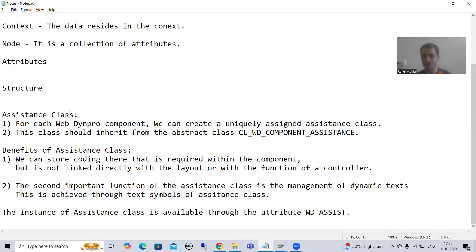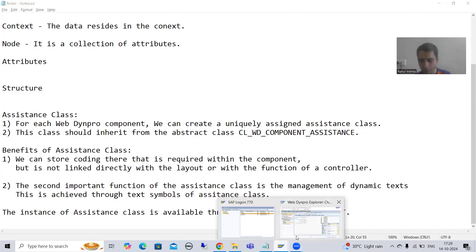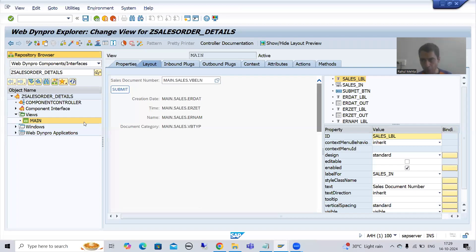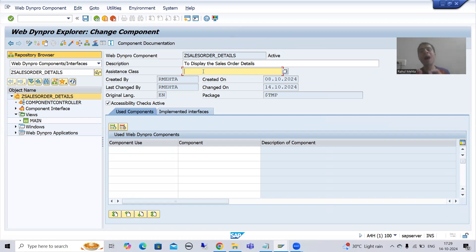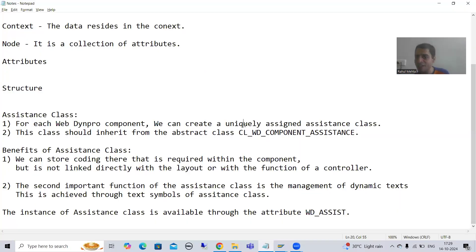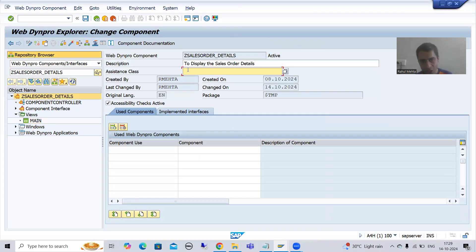What is an assistance class? For each WebDynPro component we can create a uniquely assigned assistance class. If I go to our WebDynPro component, here we have a provision to pass the assistance class and you can only pass one assistance class. That's why it is written uniquely assigned assistance class.